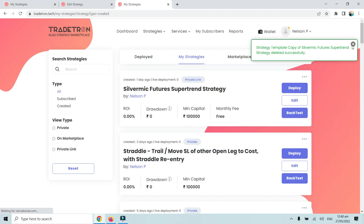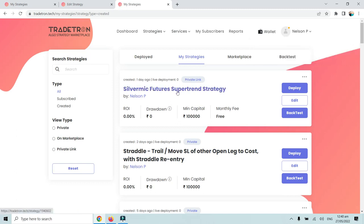So this is how we create a private link to be shared with friends and family. I hope this was useful and you will be able to use it properly now. Thank you.